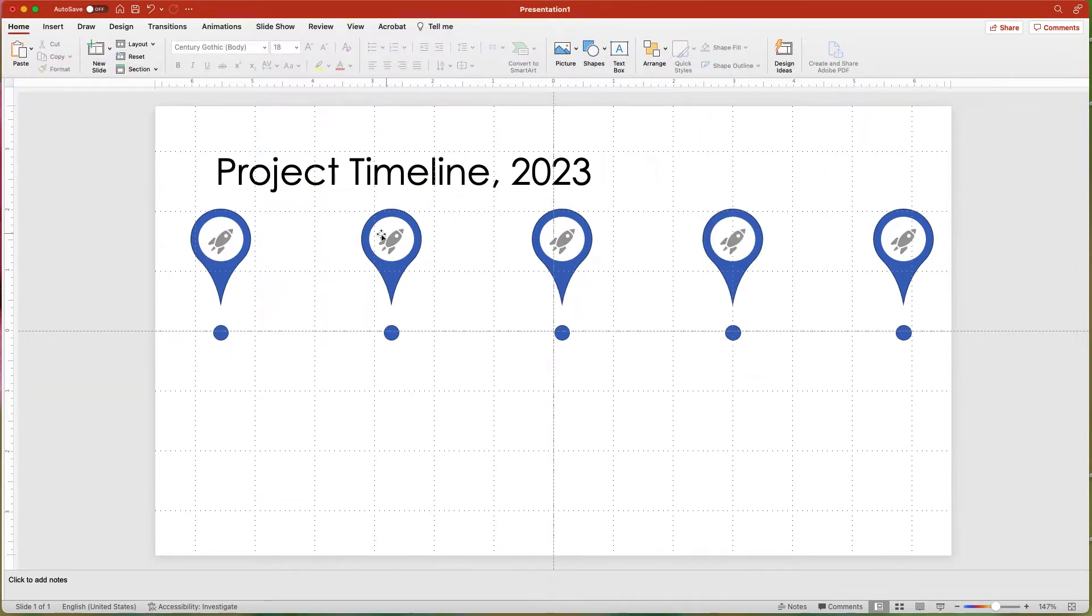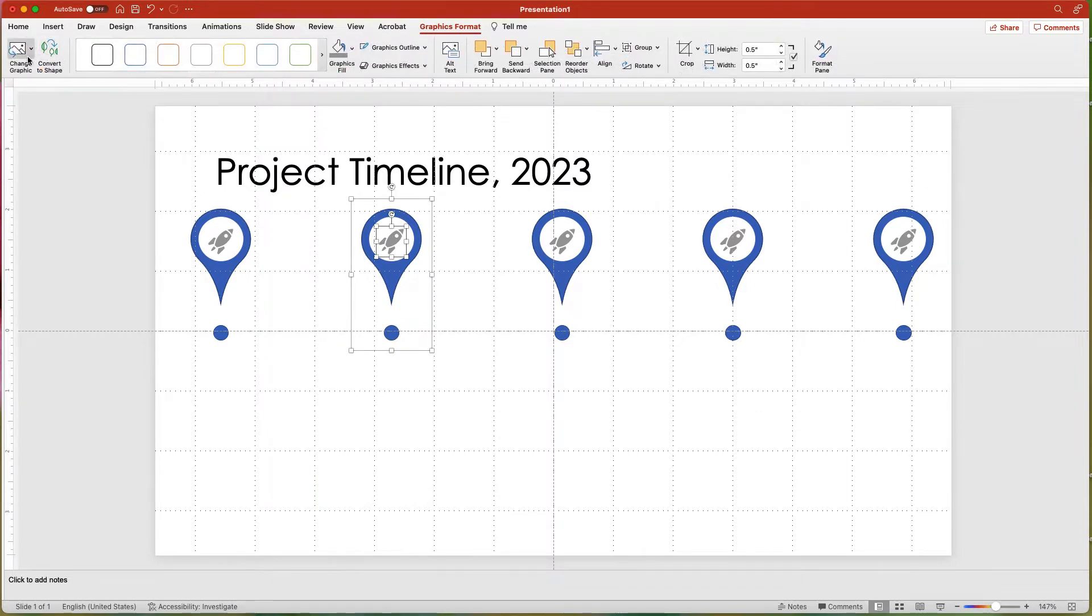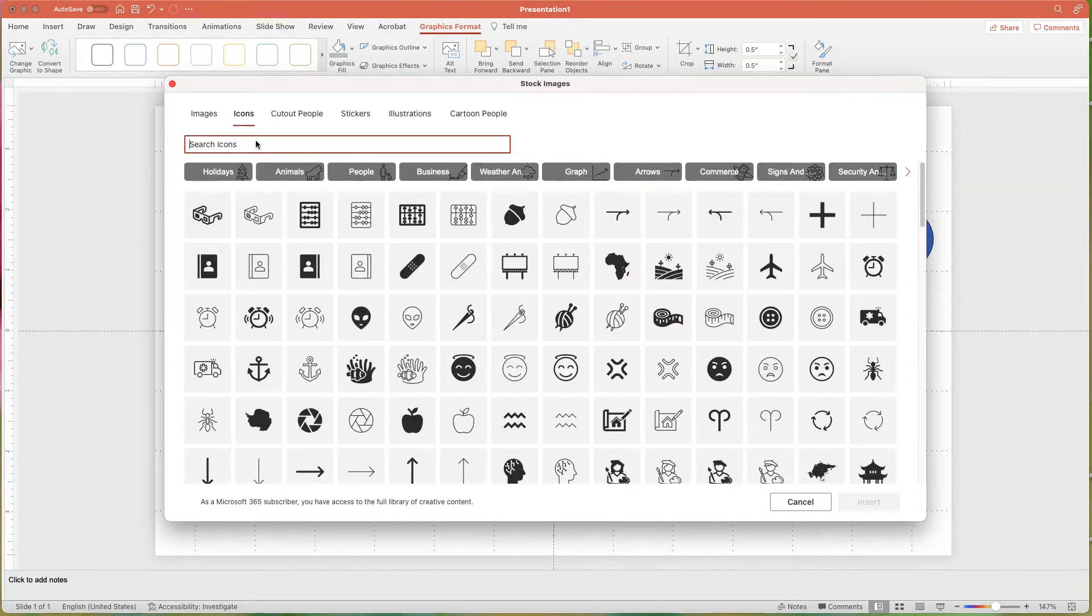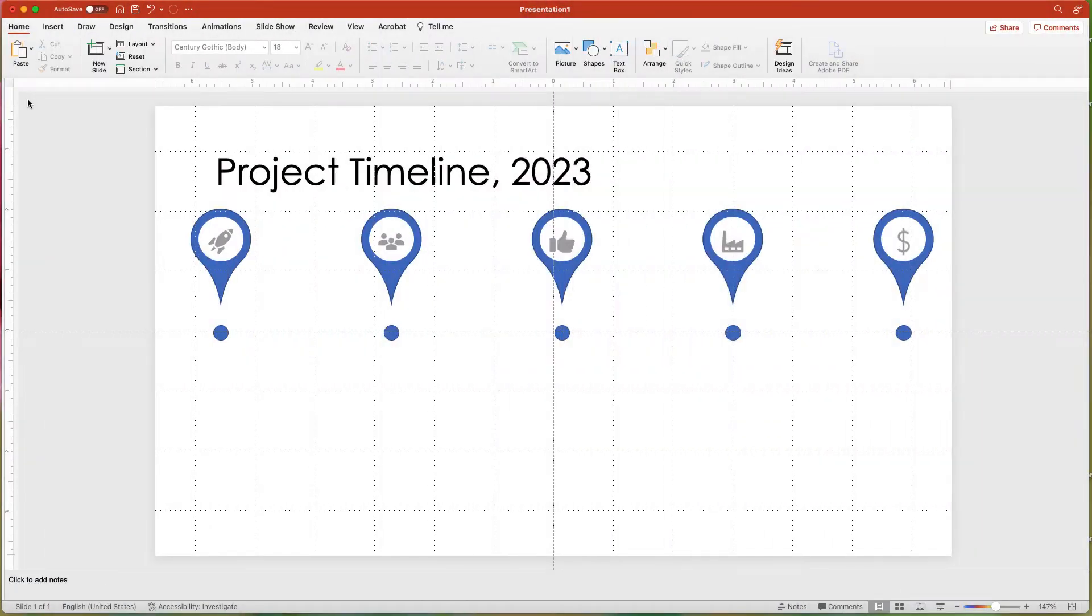Change each icon by selecting the Change Graphic button in the Graphic Format tab and choosing From Icons. Now change the shape fill of the teardrop and corresponding circle.